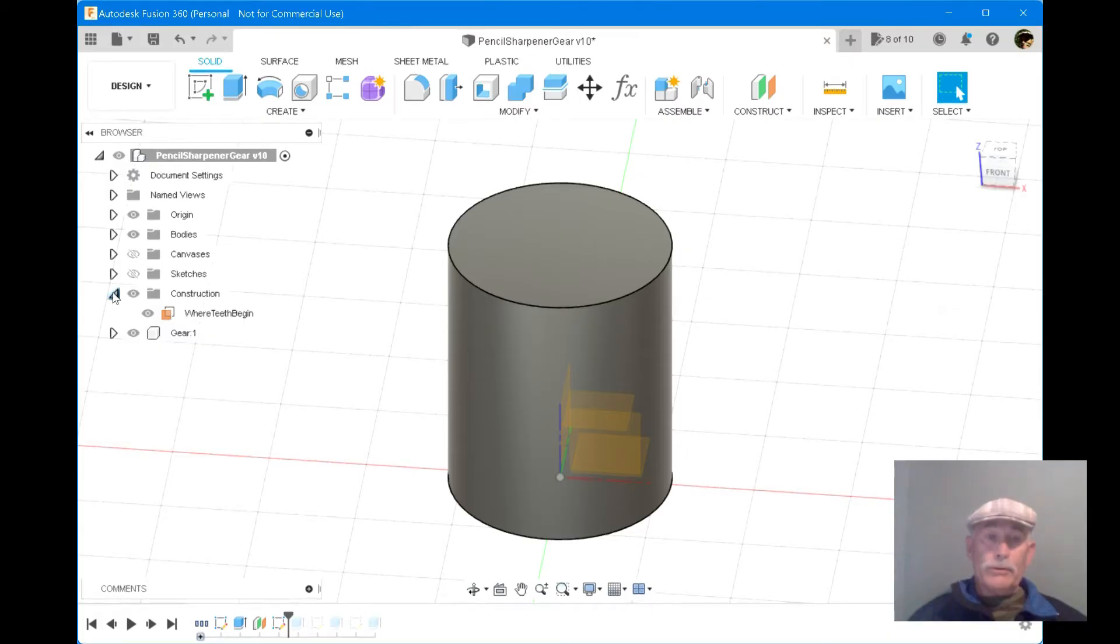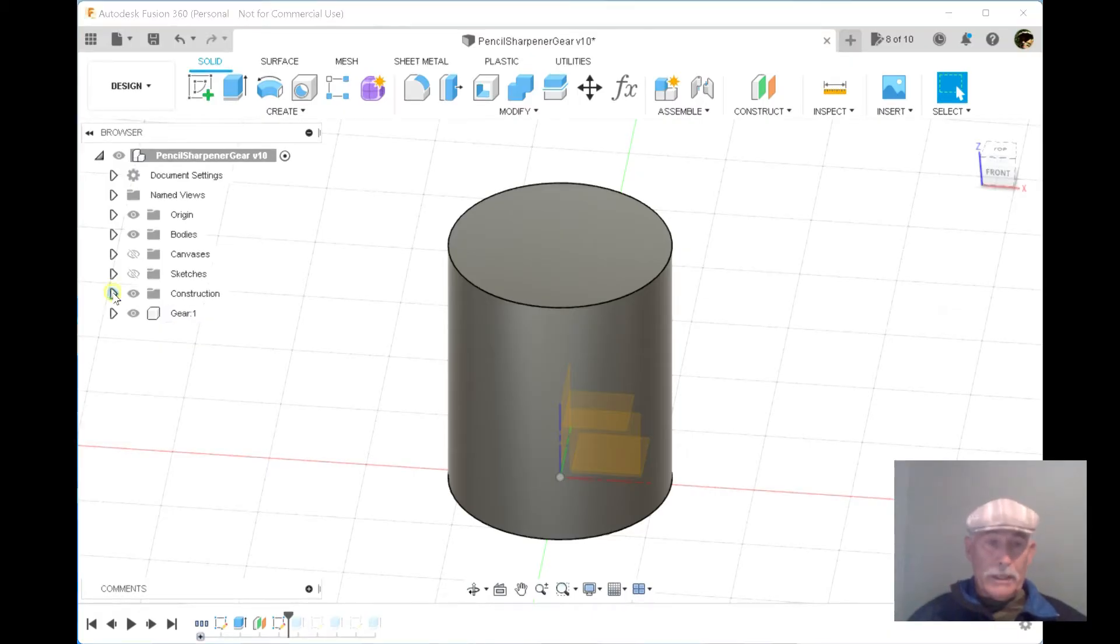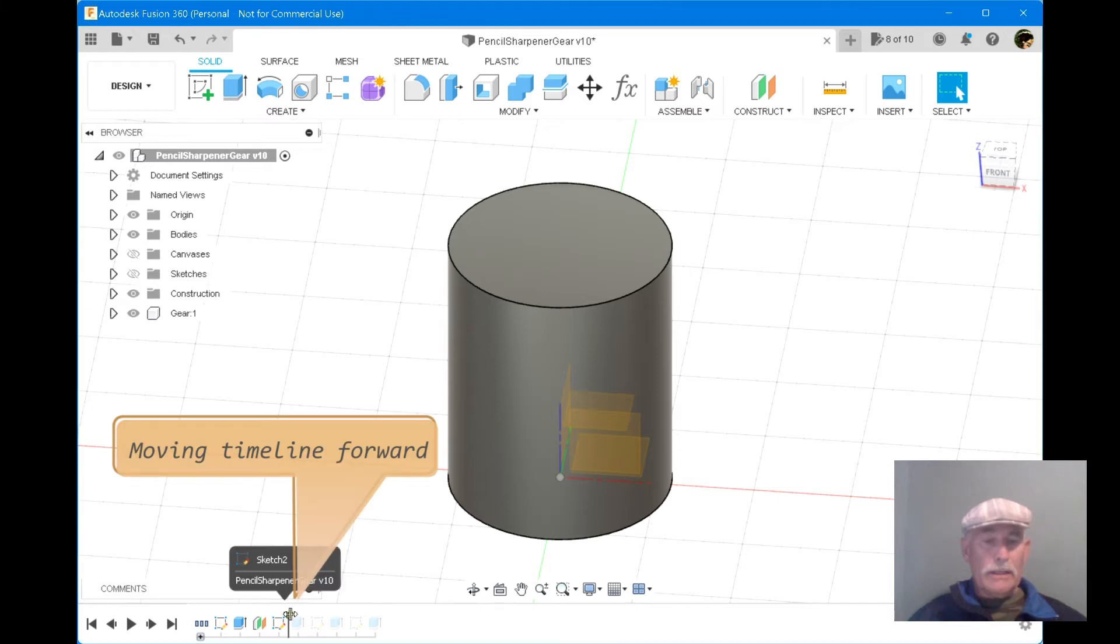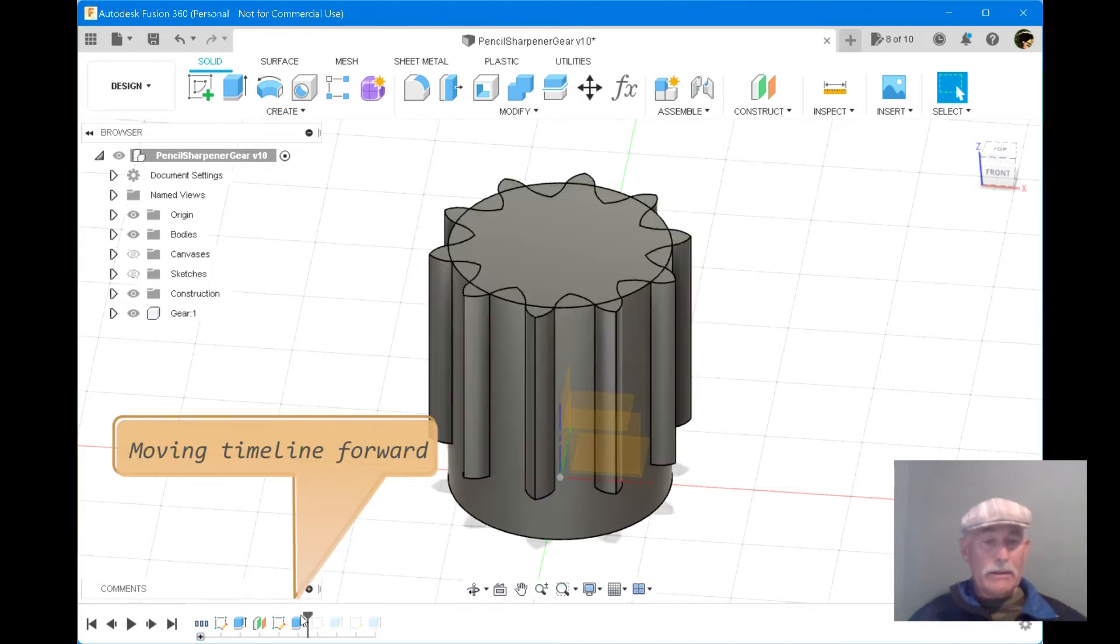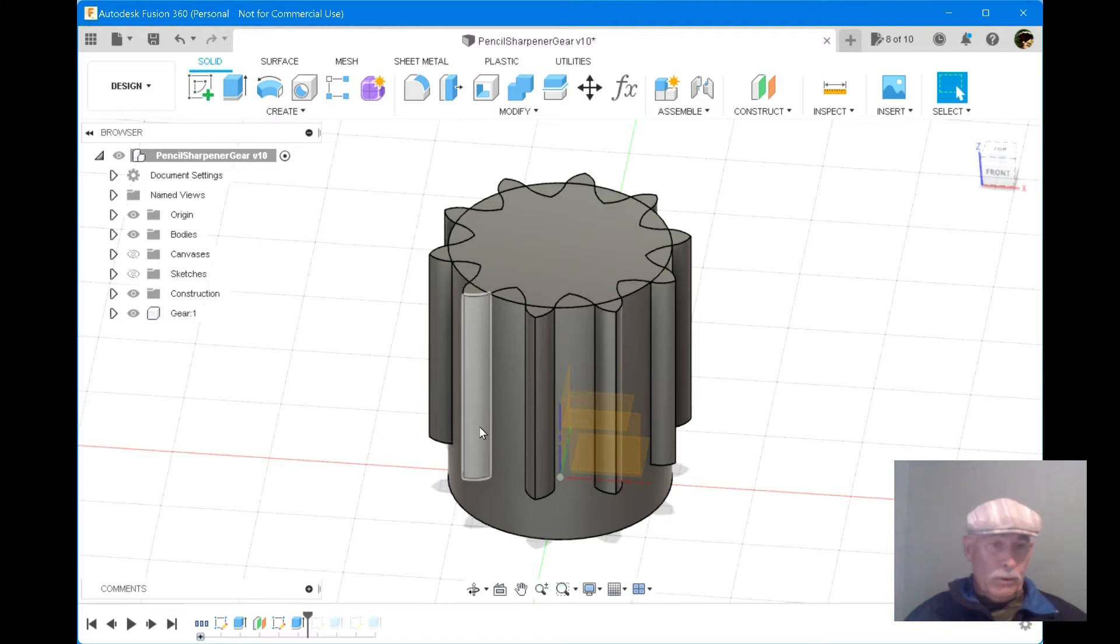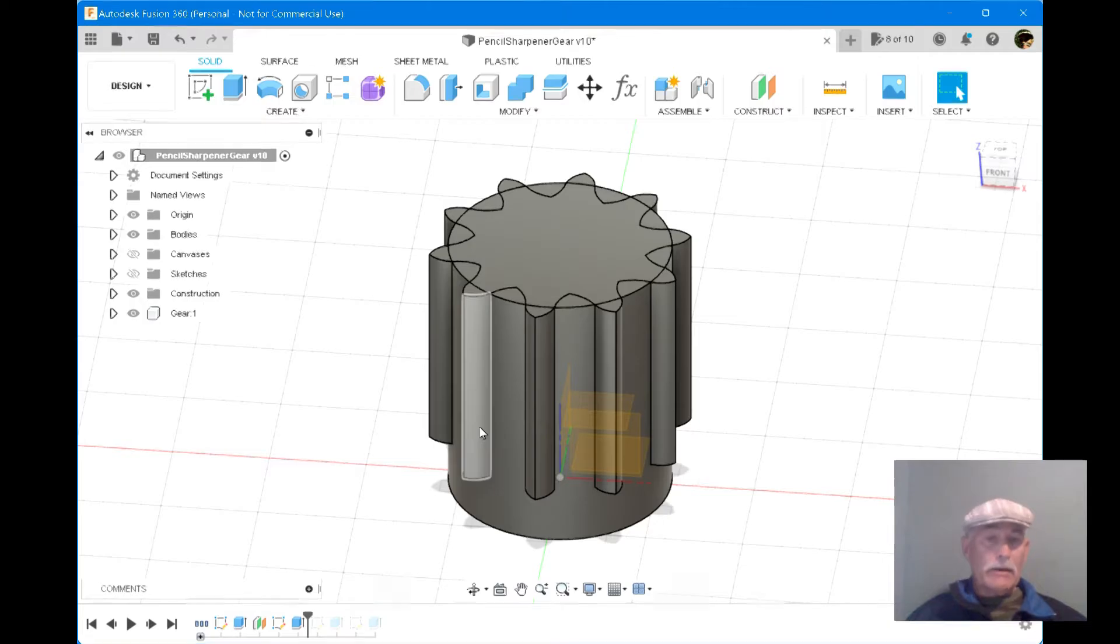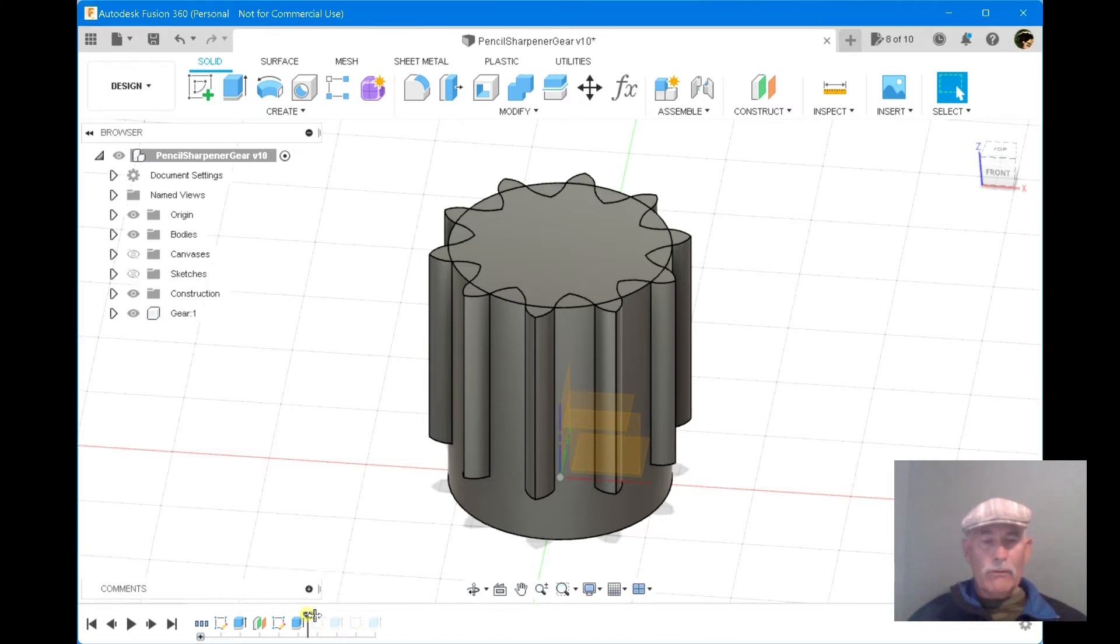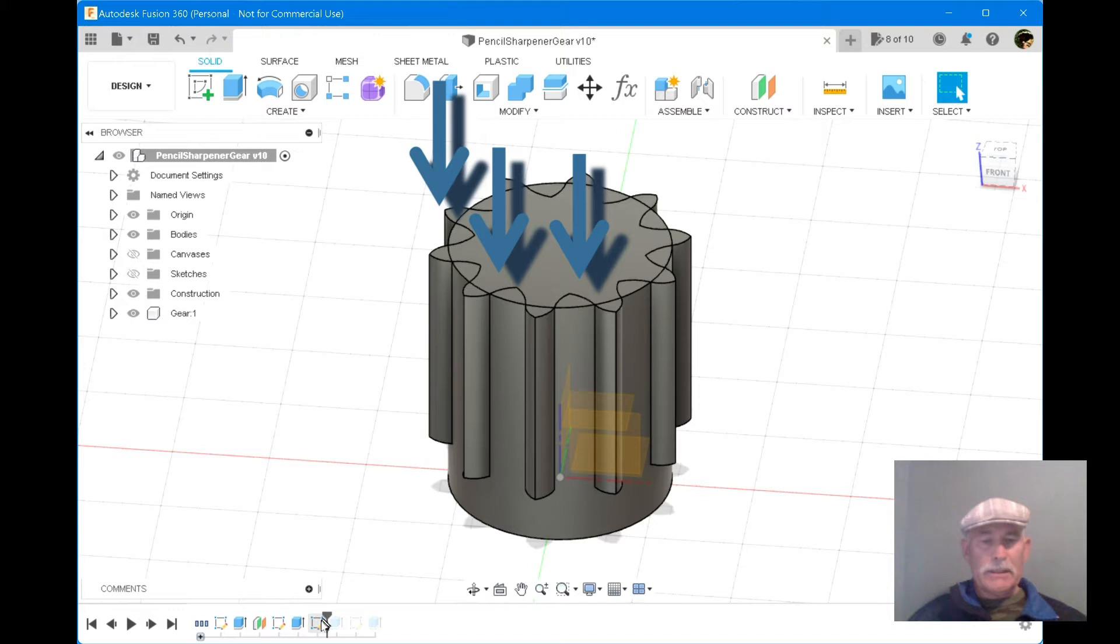The protruding areas of the teeth are added with the push-pull tool on the selected sketch of the teeth. The sketched areas are created now for the indented part of the teeth.